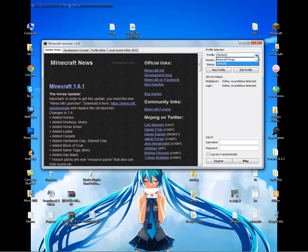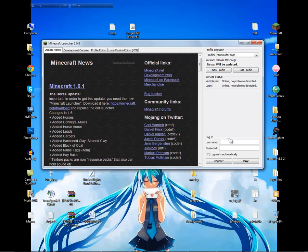Change the active profile to 'Minecraft Fork' — it's the same name as the profile you just created. Then log in and play.